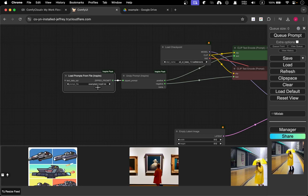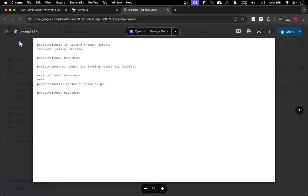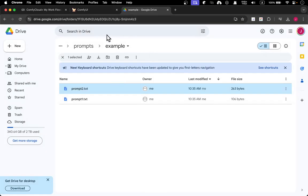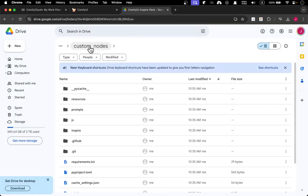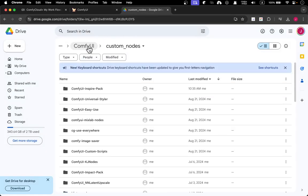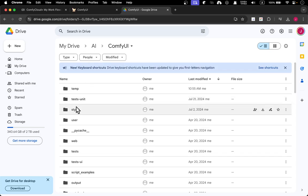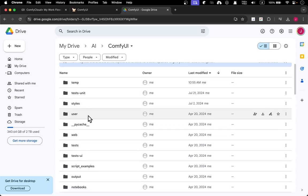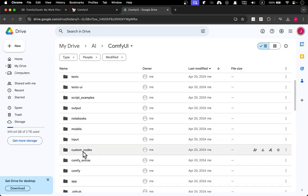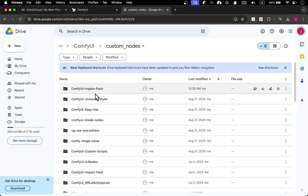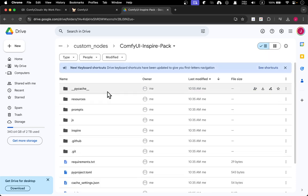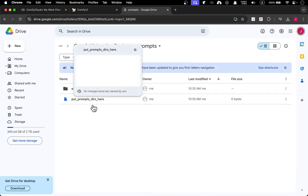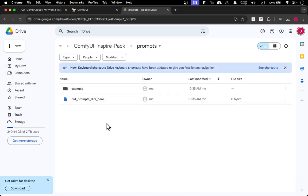Then double-click and you get load prompt from file. If you want to find or make your own file, I'm using the official demo file. If you install it like me in Drive, you can go to the ComfyUI directory, go to custom node, find the node you just installed, ComfyUI Inspire Pack, double-click and you got the prompt folder.